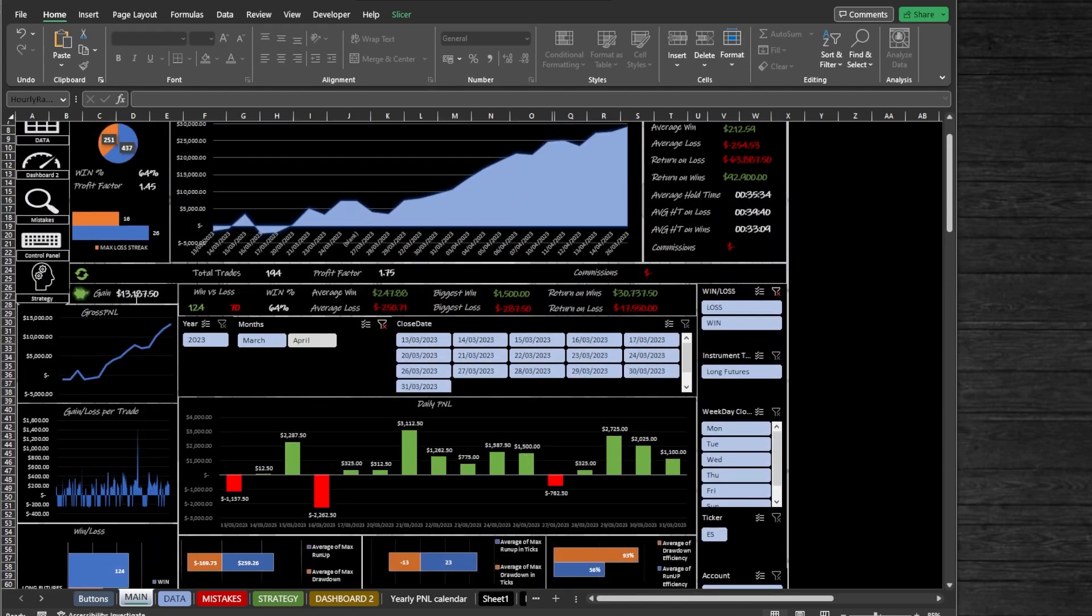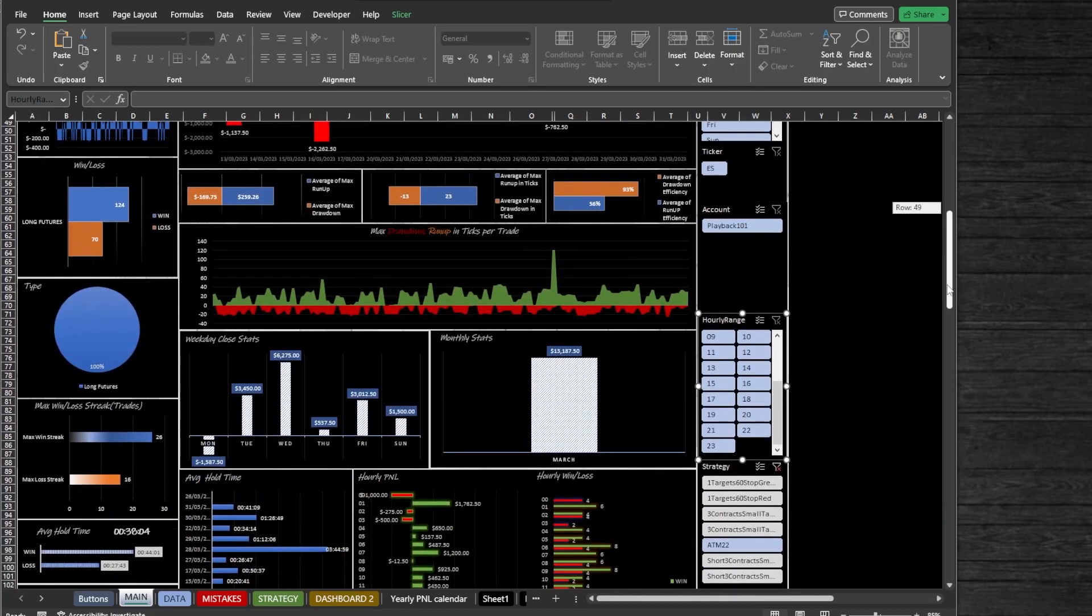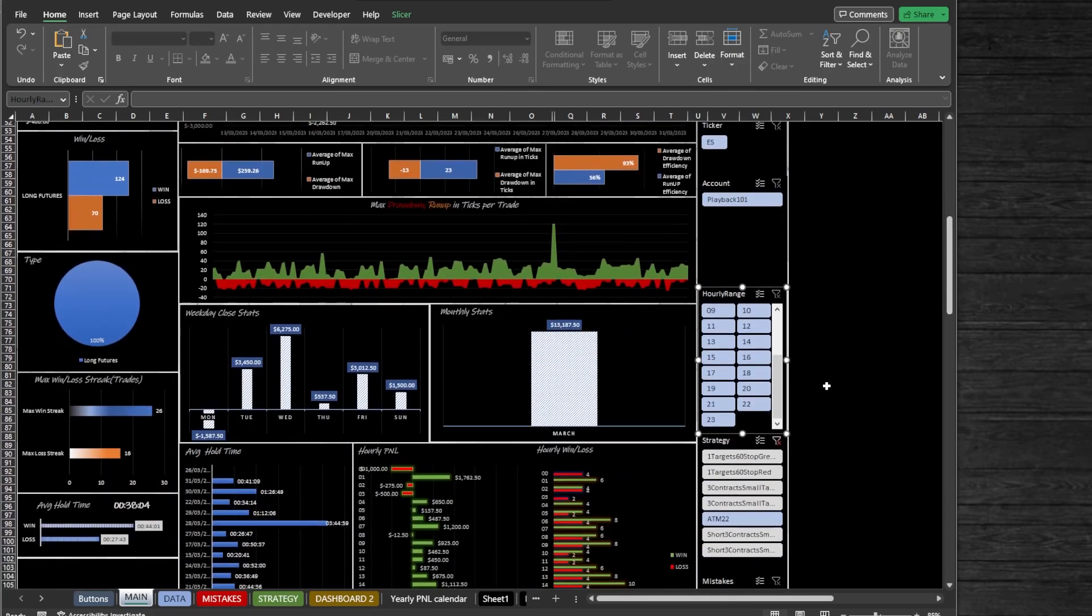By default, we can see this strategy has made $13,187 in March on a profit factor of 1.75 and win percentage 64%. Let's check how it looks like if we remove the hours with low performance. I will hold the Control key and click on hours to deselect them.